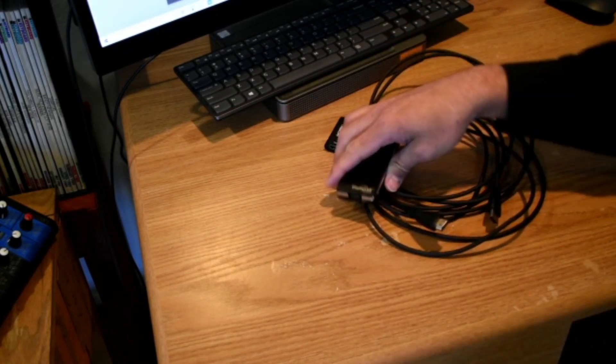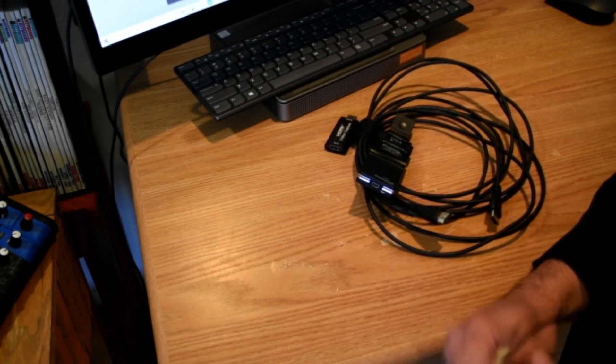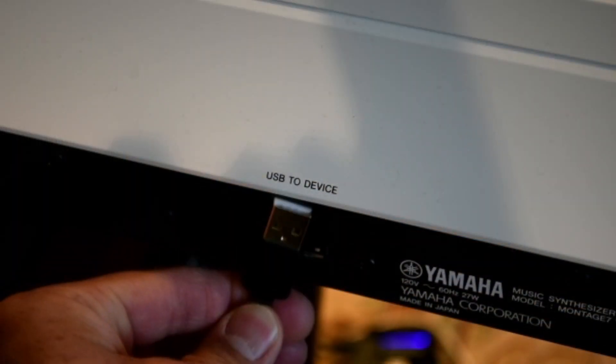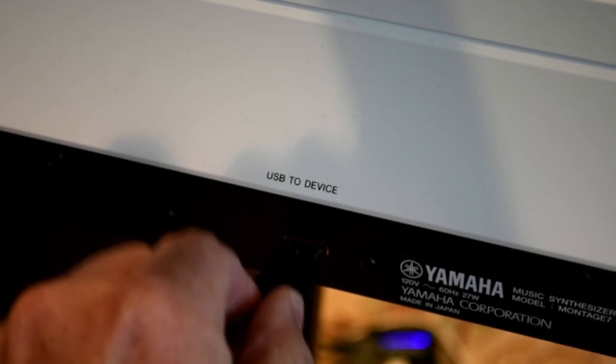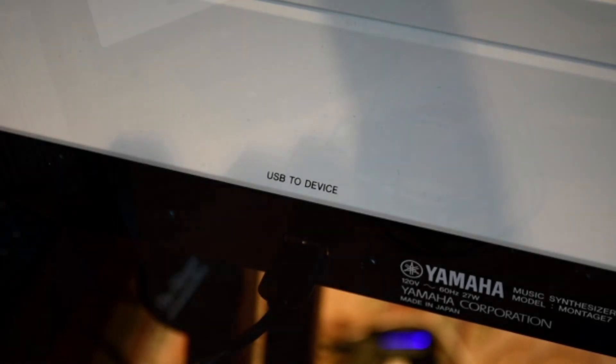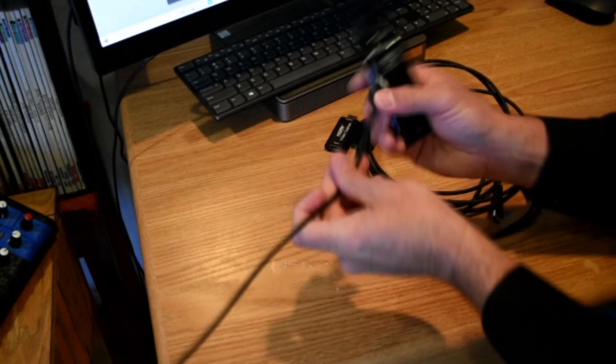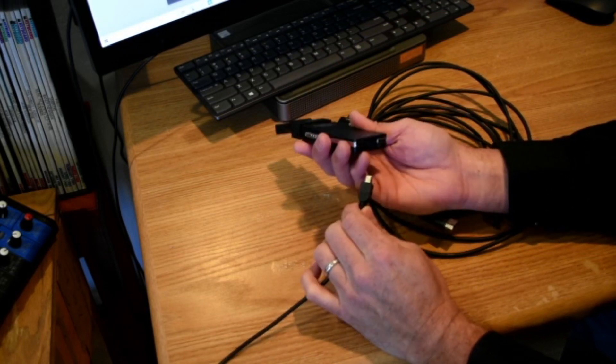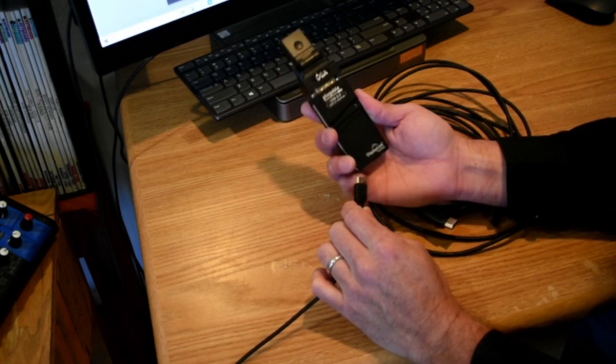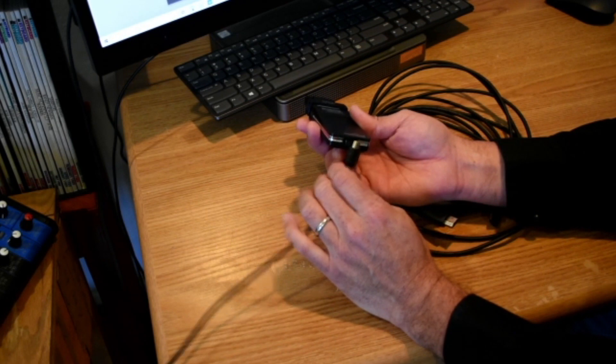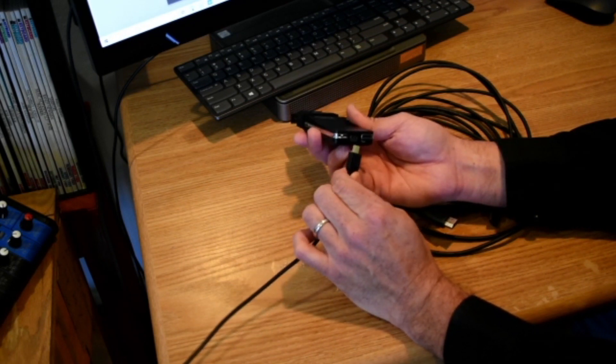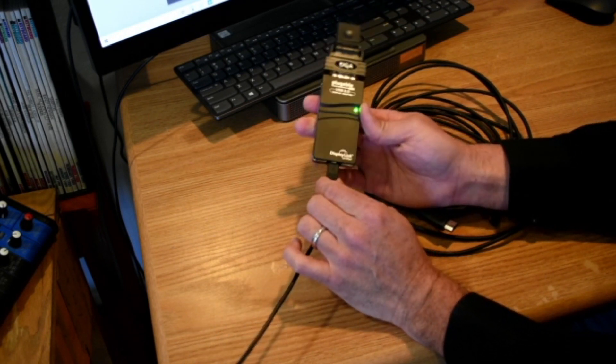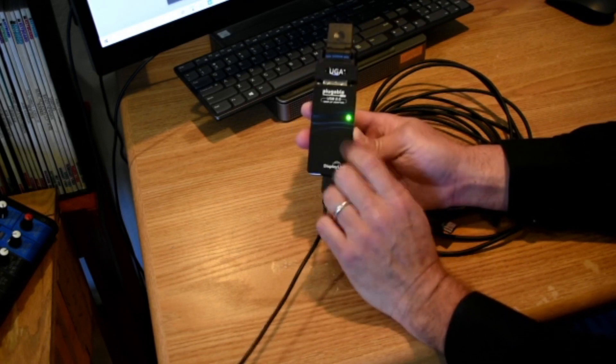So the first thing we're going to do, we're going to go to our USB to device in the back of the MODX or Montage. And then you get that and it goes into the end here on the display adapter. So from the MODX into the display adapter, see it lights up.